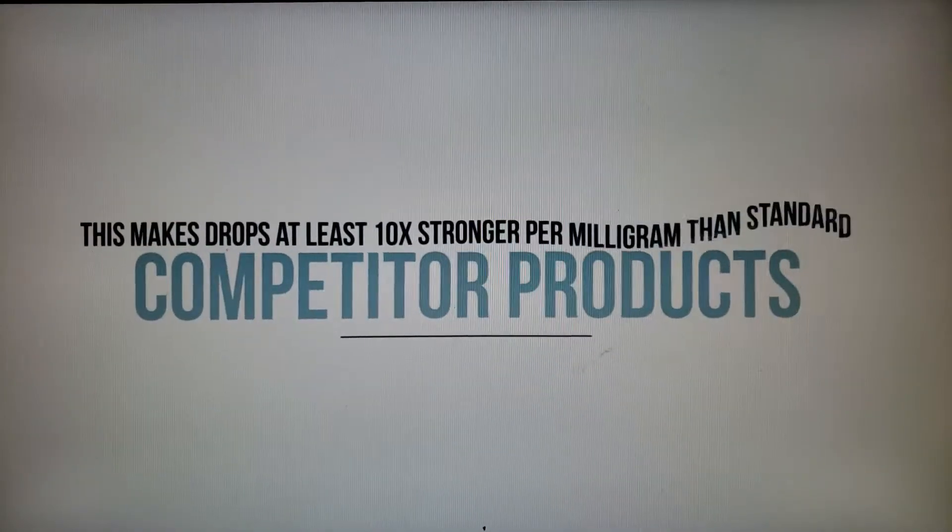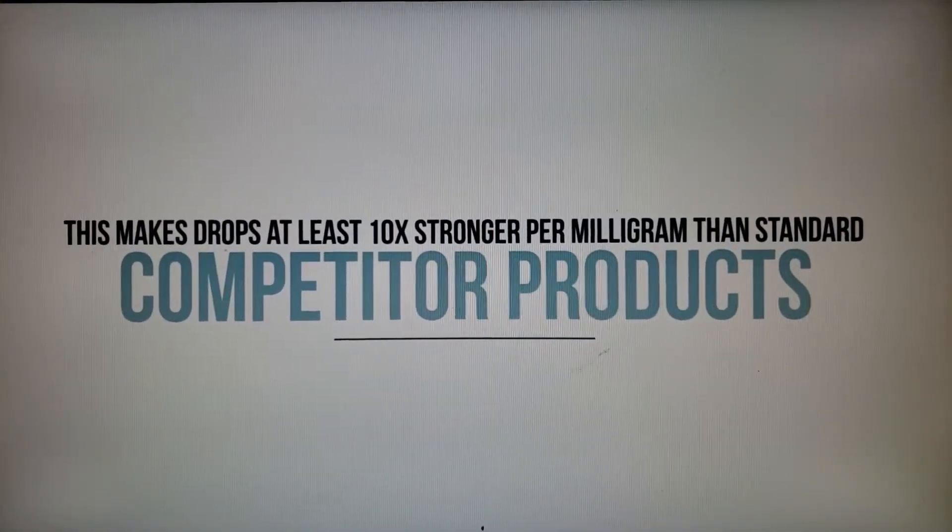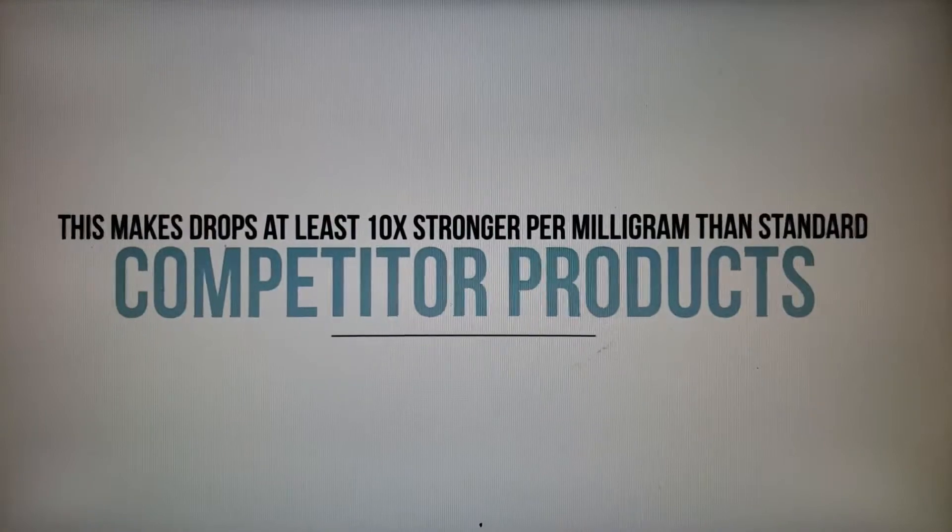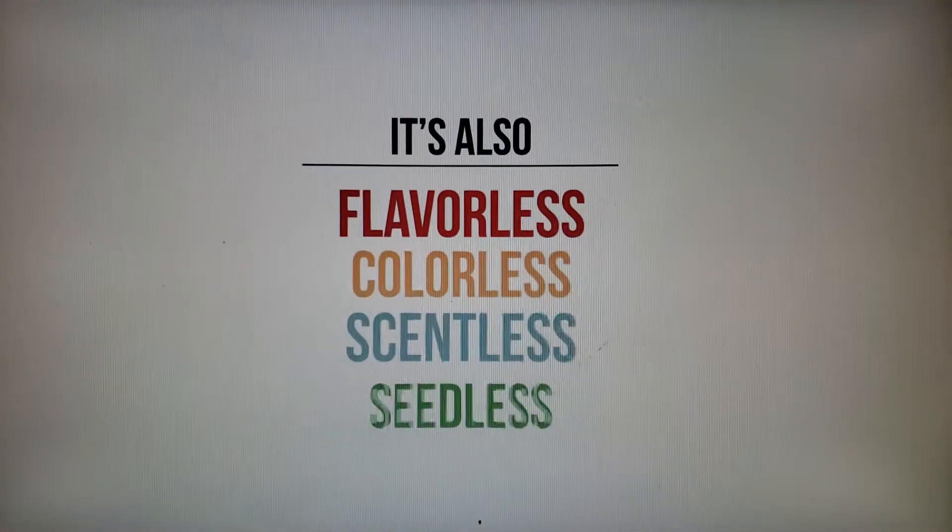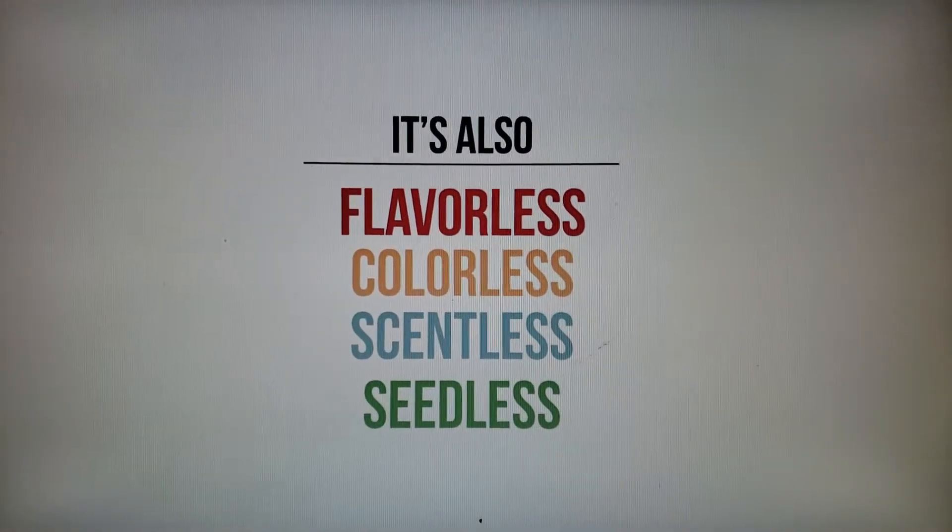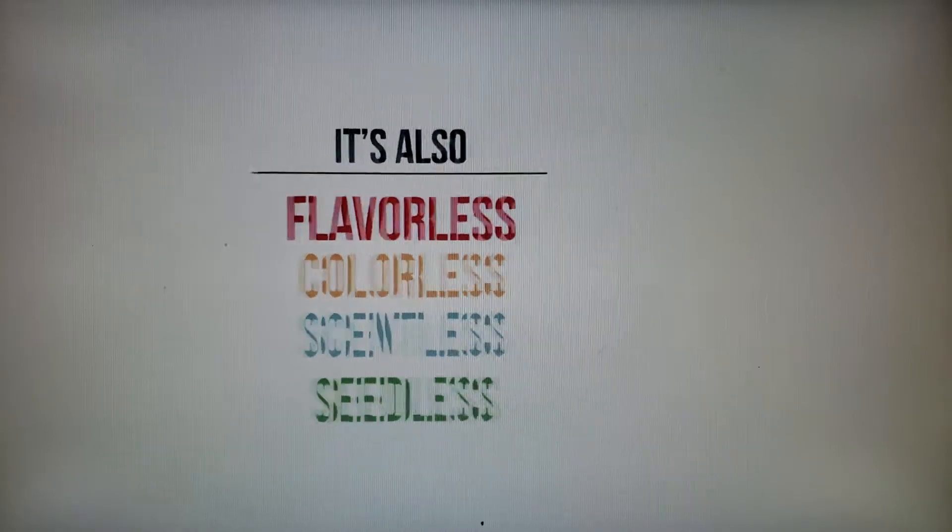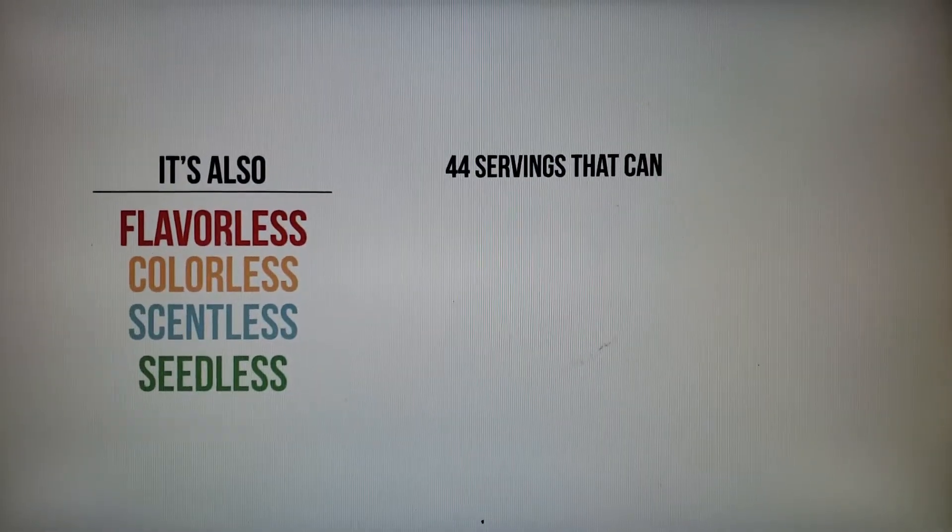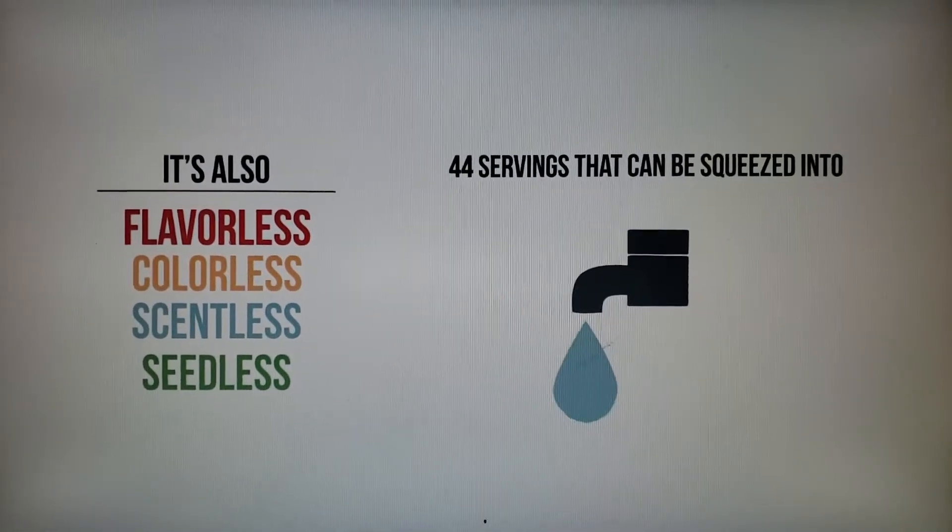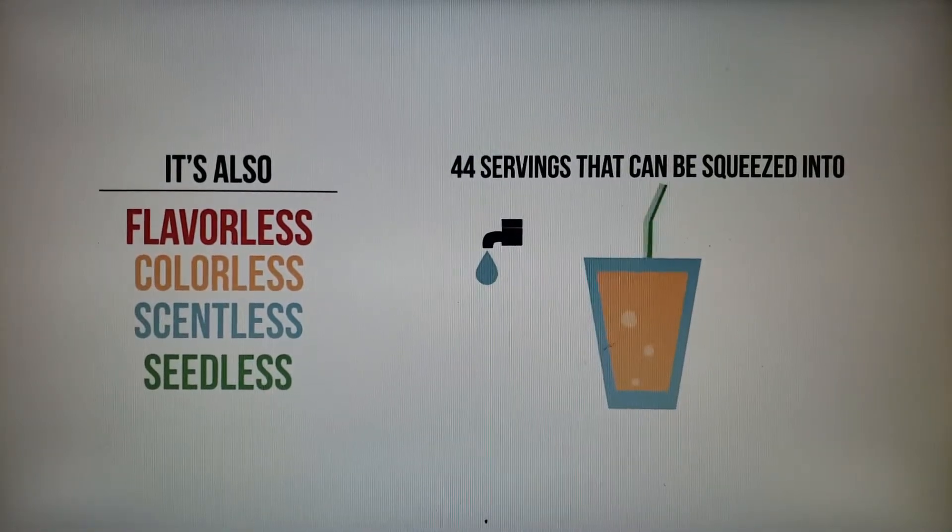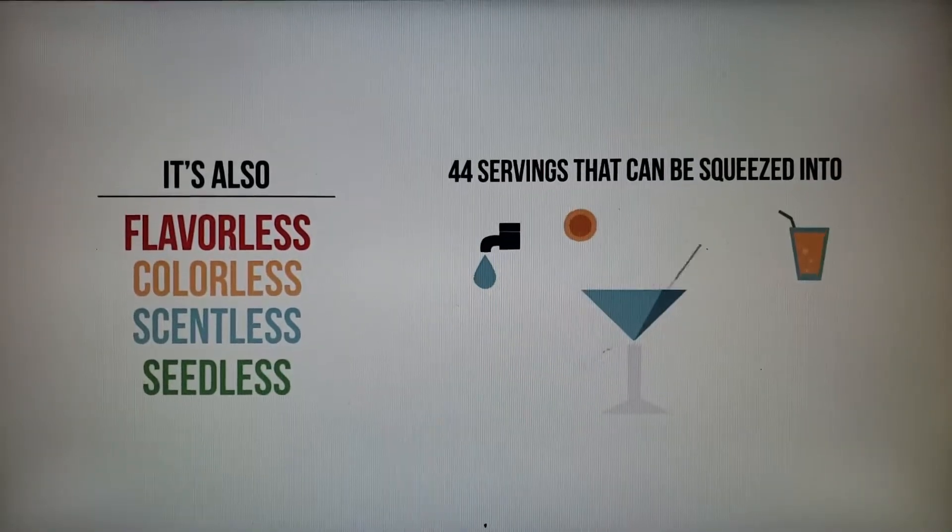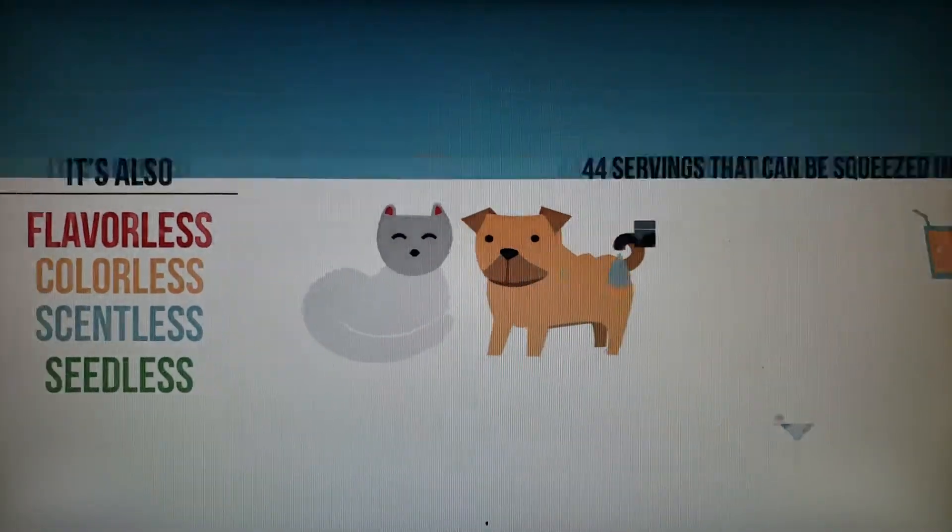It's also flavorless, colorless, scentless, seedless. And each bottle of Drops contains 44 servings that can be squeezed into your favorite water, juice, smoothie, cocktail. We even have Drops for your pets, too.